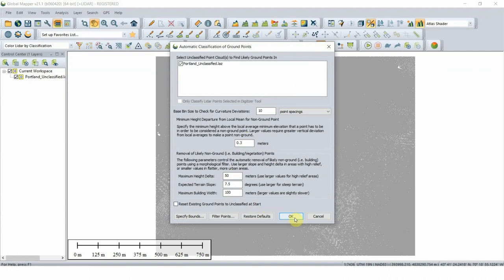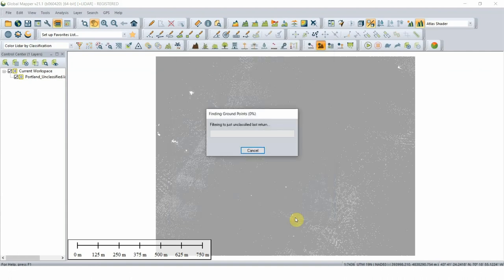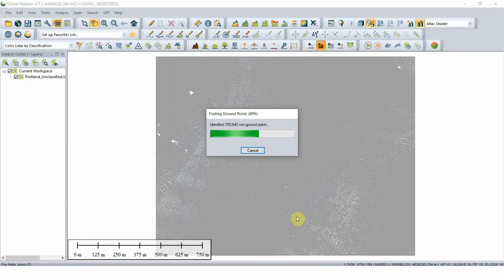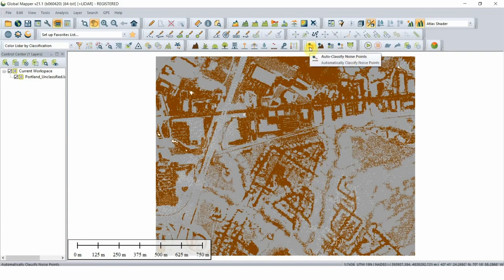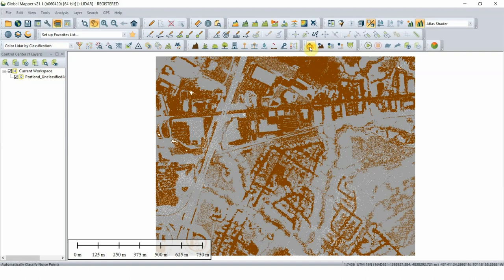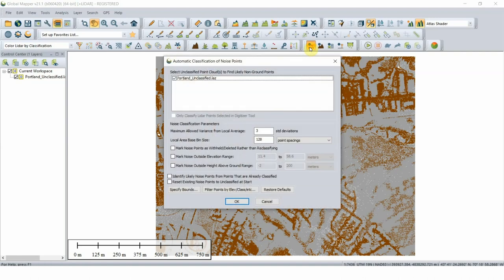When you've selected your settings, click OK and initiate the process. If necessary, your next step will be to select the Auto-classify Noise Points button. Identifying previously unclassified noise points will clean up the point cloud and improve further classification results. In this demonstration, the classification of noise points is not necessary.